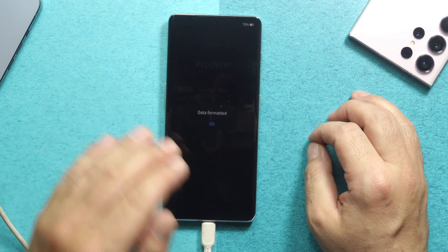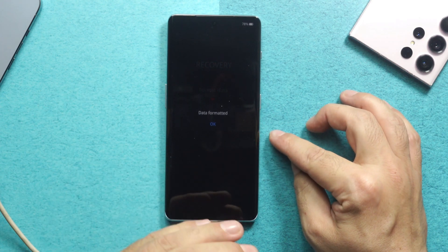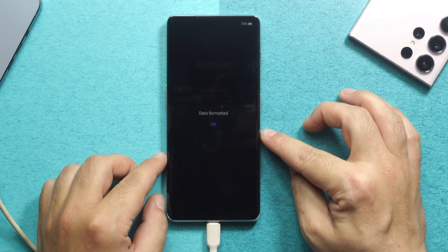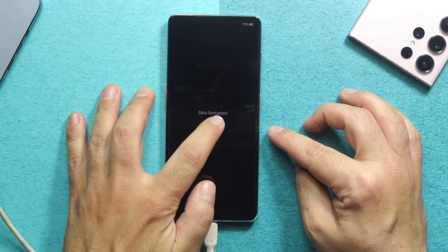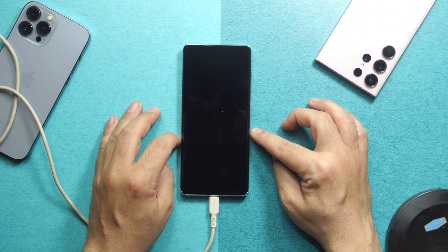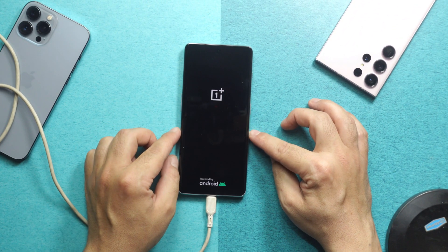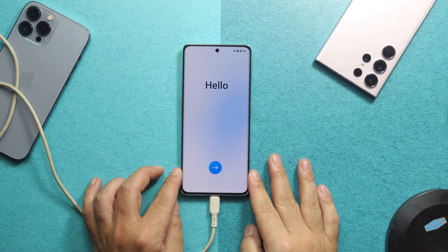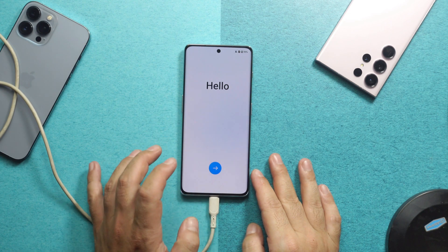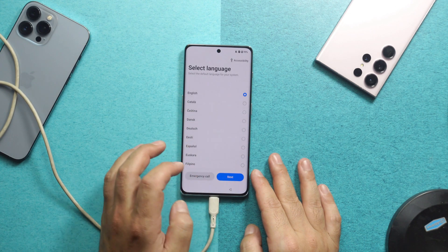This will erase everything on your phone, including the lock screen password. Once your phone is formatted, tap on OK and wait for your phone to restart. Once your phone has restarted, you will get to the Hello screen, so just go through the setup process.